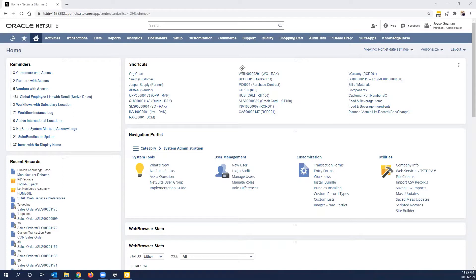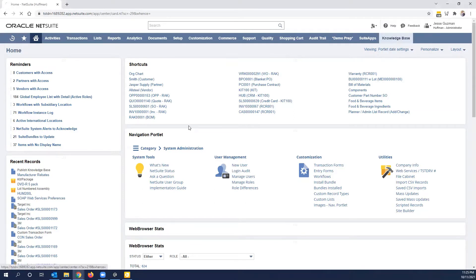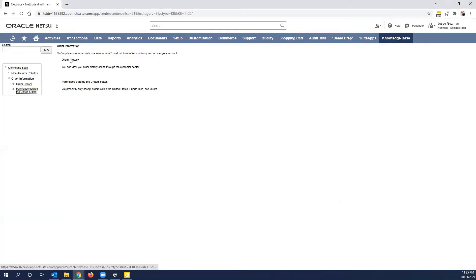We have a video out there on how to publish the knowledge base onto the center tab of your NetSuite environment. And I want to use this video to show you how to publish topics and solutions within this knowledge base.